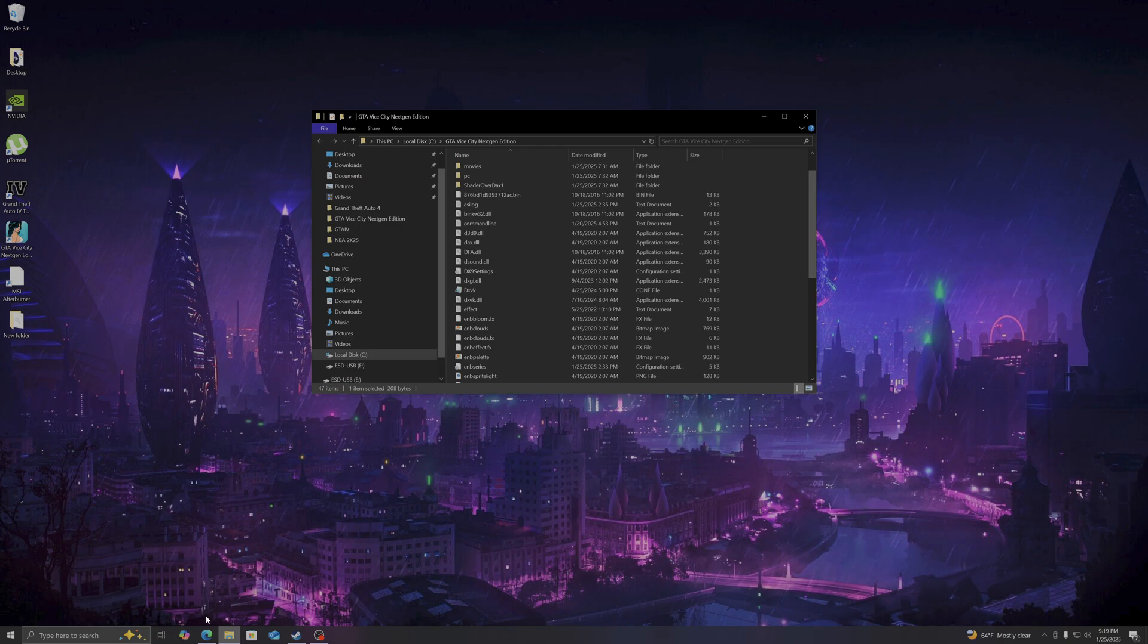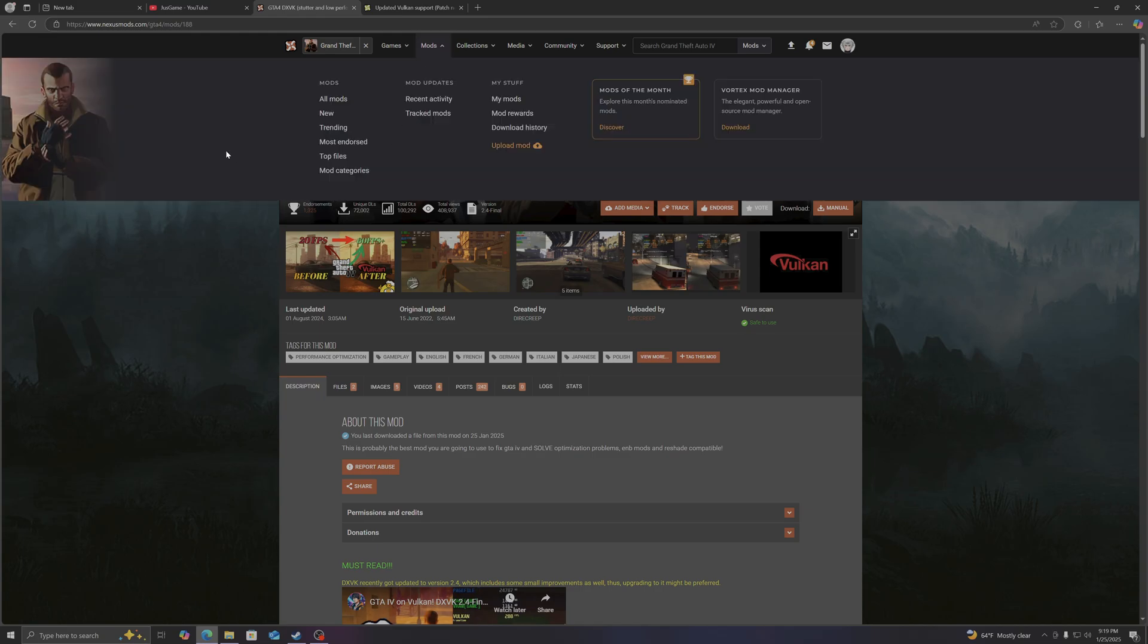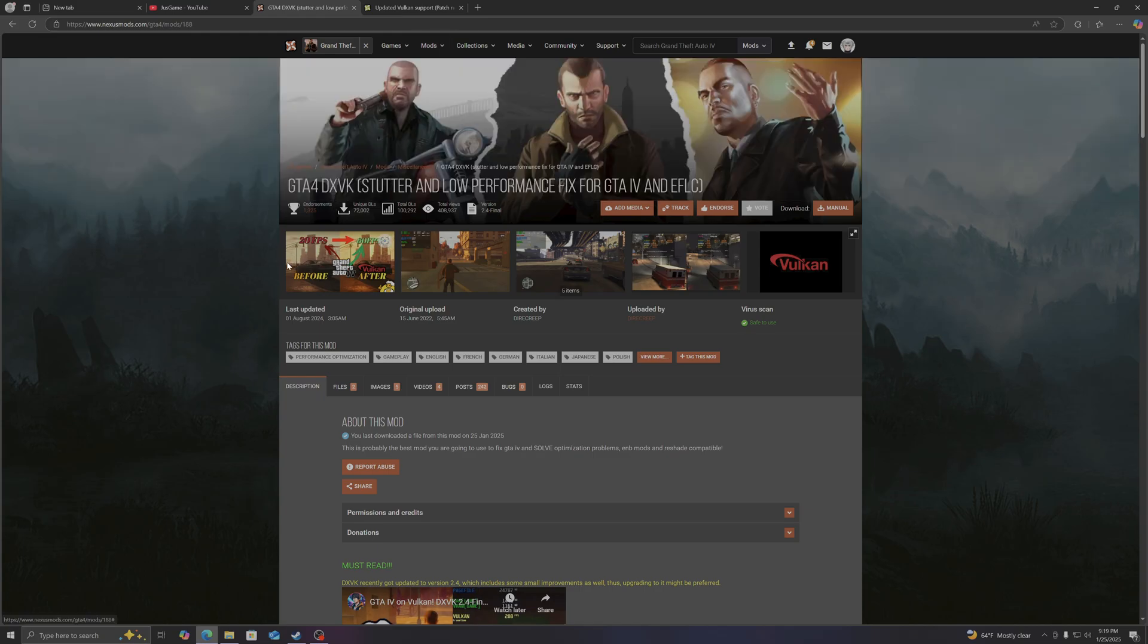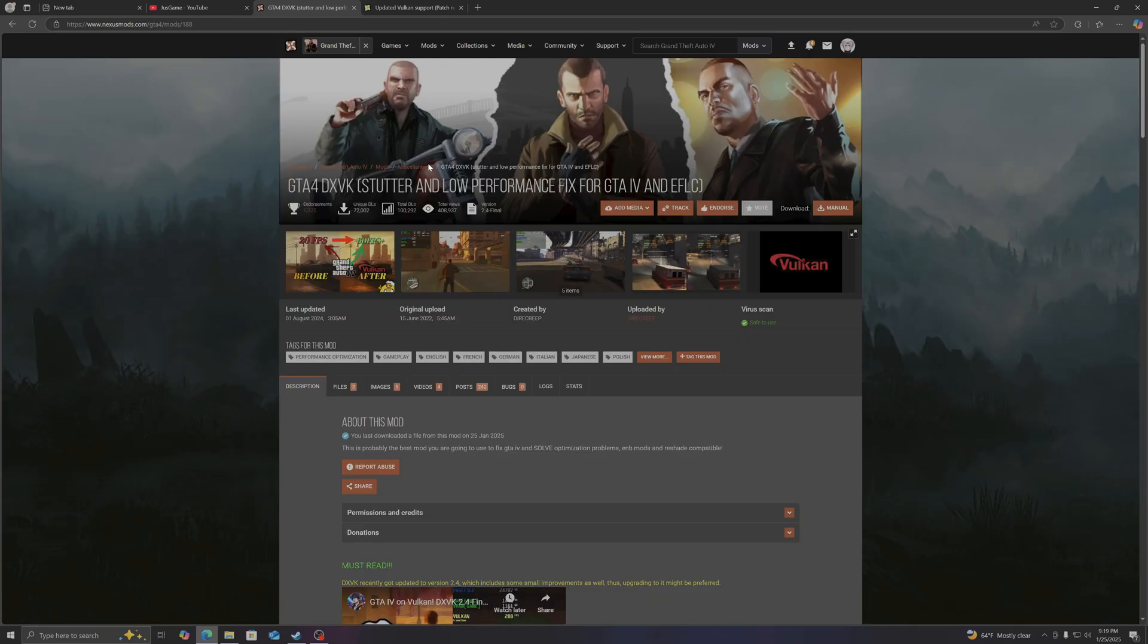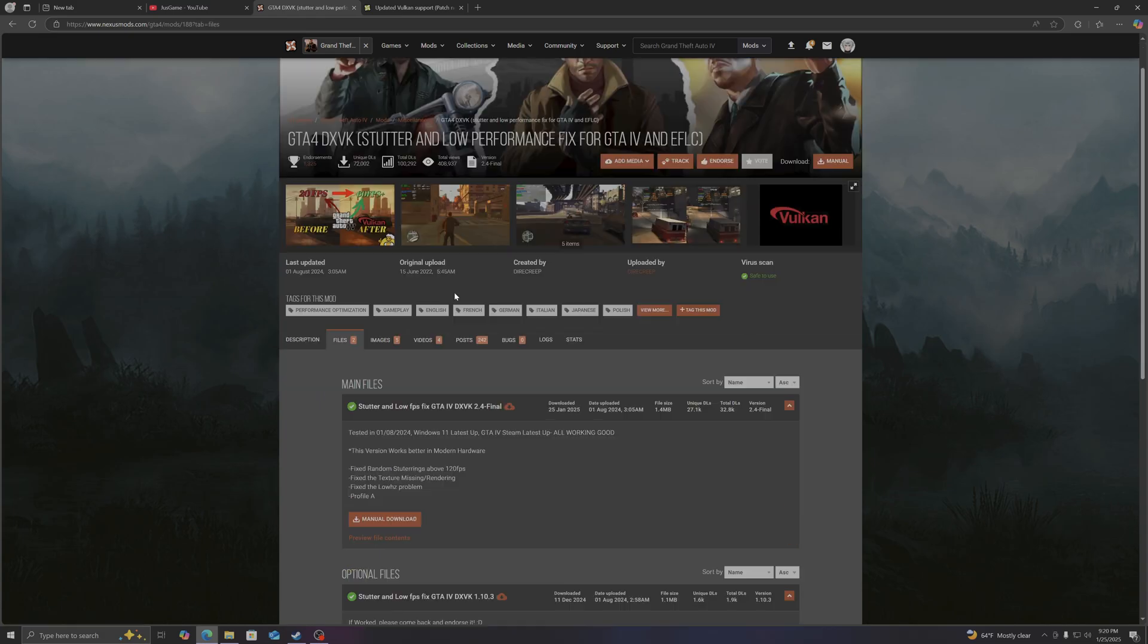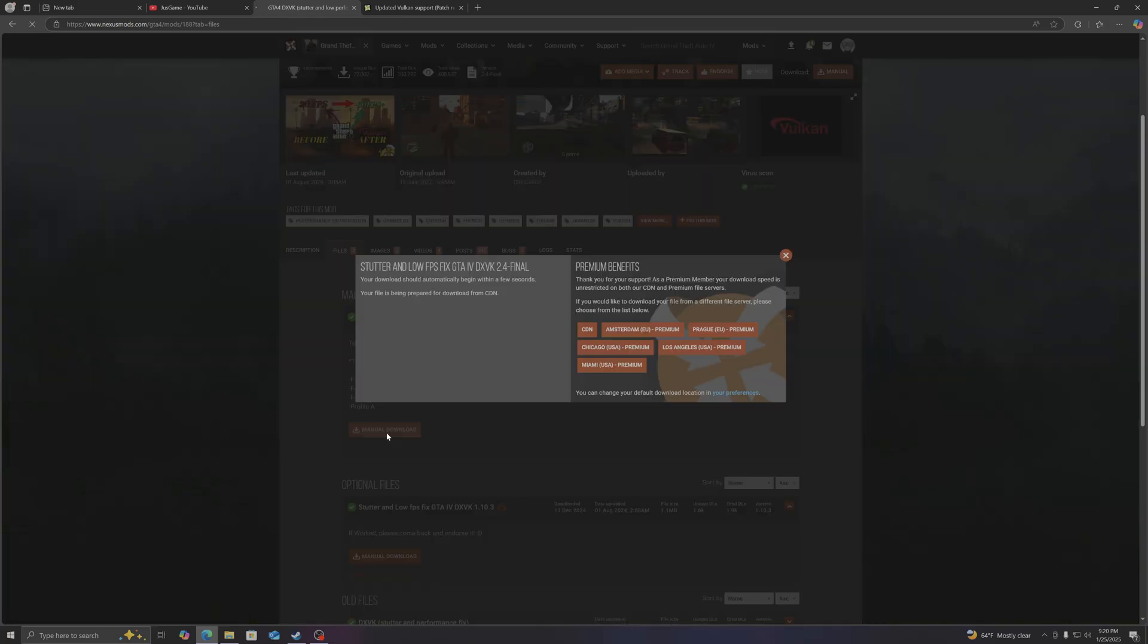So the first thing you do, you go to the Nexus Mod GTA 4 website. And then you will be looking for the GTA 4 DXVK stutter and low performance fix for GTA IV and episodes from Liberty City. And you're going to download the first file here.